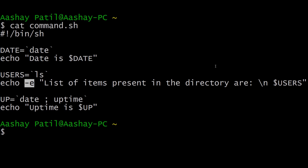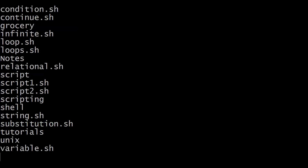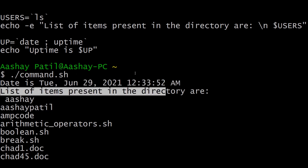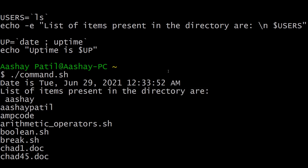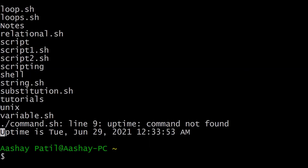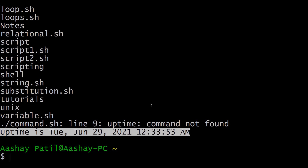Let's execute this script. Don't forget to give the file executable permission — I have already done that. Executing with ./command.sh, you can see it is printing the date as we substituted the output of the date command into our variable. The list of items present in the directory is shown, and using -n the output appears on a new line. After that it shows the uptime stored in the up variable. This is how you implement command substitution to store the output of any command into a newly created variable.